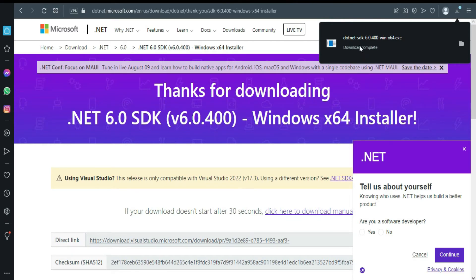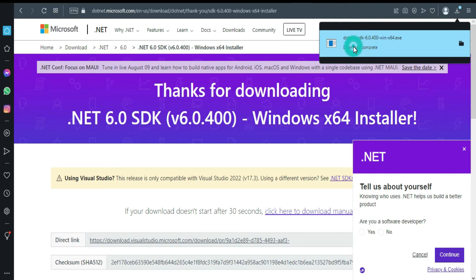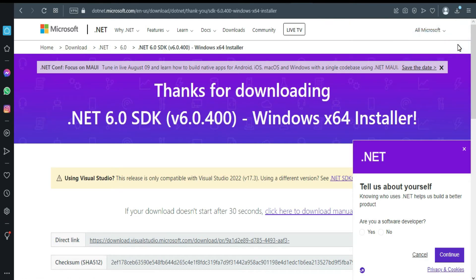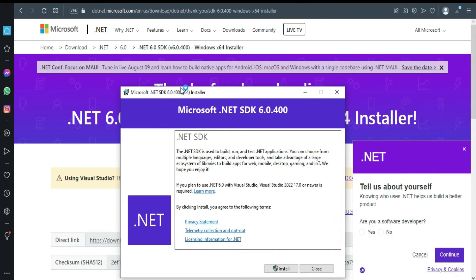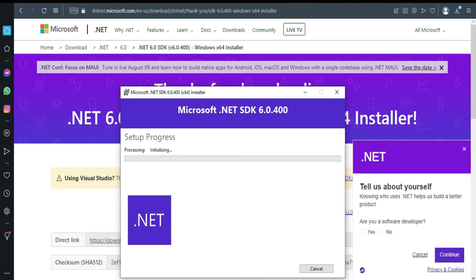Now let's install it. I'm going to move this to the side. Click install. Click yes.